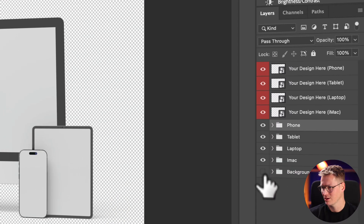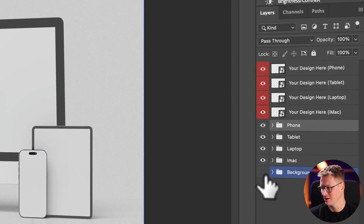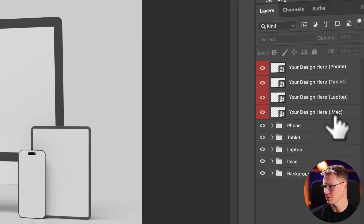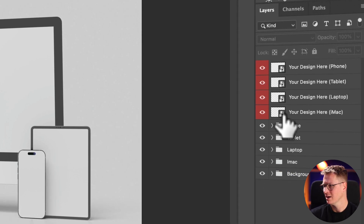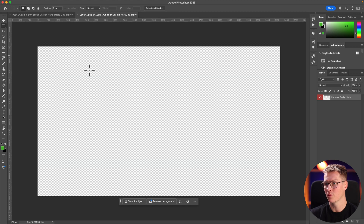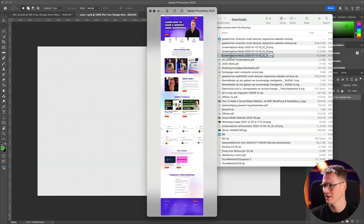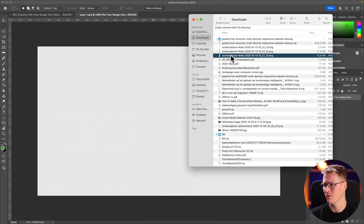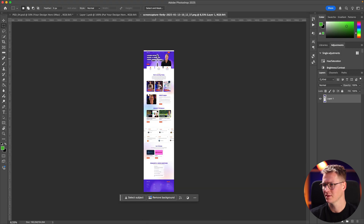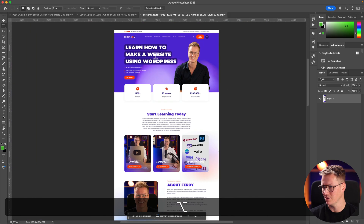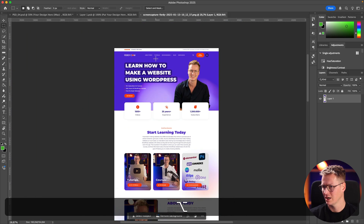I can get rid of the background but we'll talk about that later. Over here I see my design: phone, tablet, laptop, and iMac. I double-click on the lowest one, it opens a new Photoshop file, and now I go to my downloads and grab the big website file.